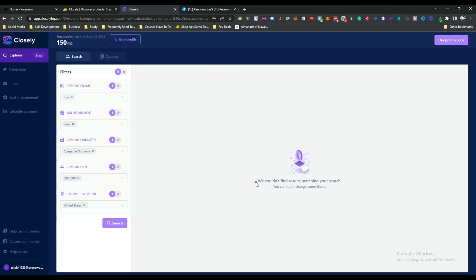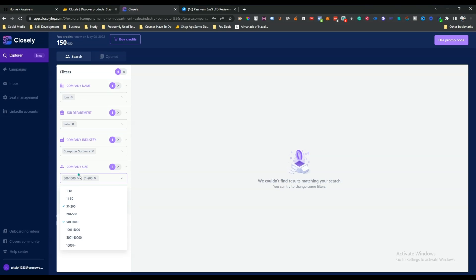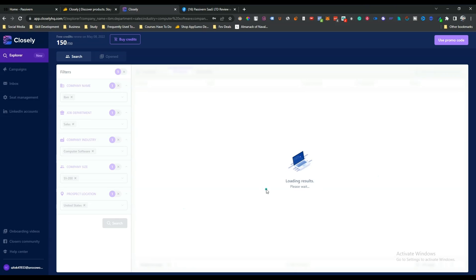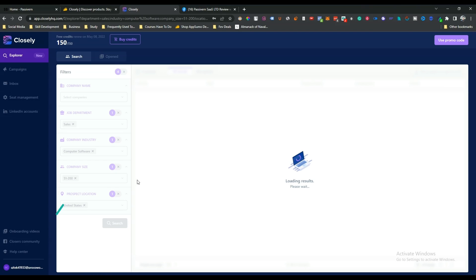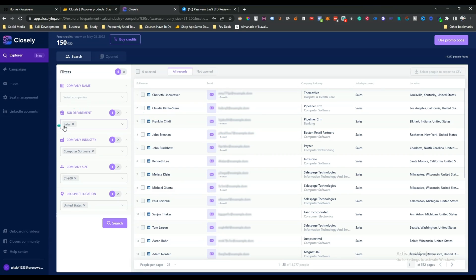No results came up with those filters, so I decreased the company size to 51–200 and removed the company name filter. Now I can see people whose job department is Sales, company industry is Computer Software, company size is 51–200, and prospect location is United States.